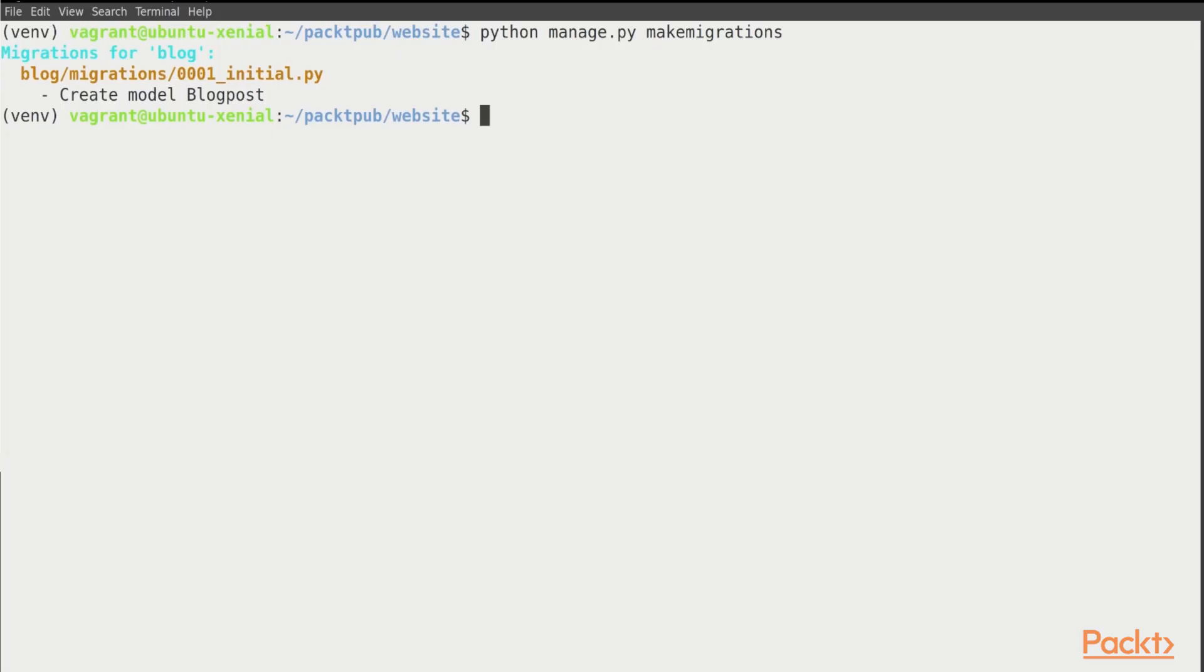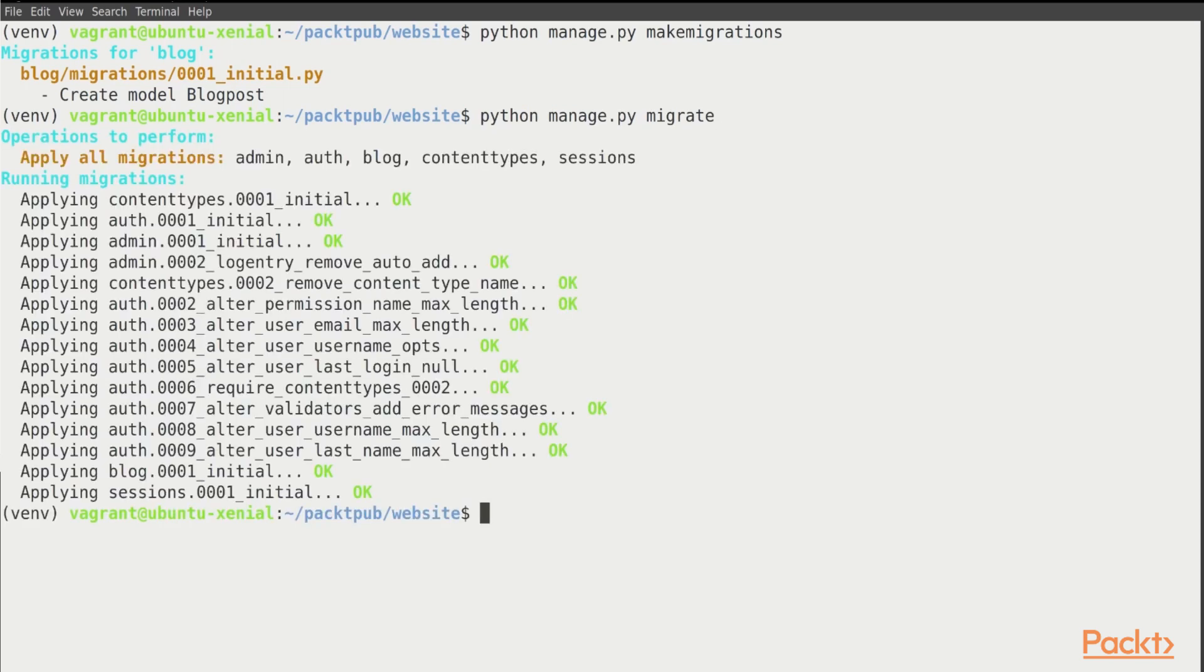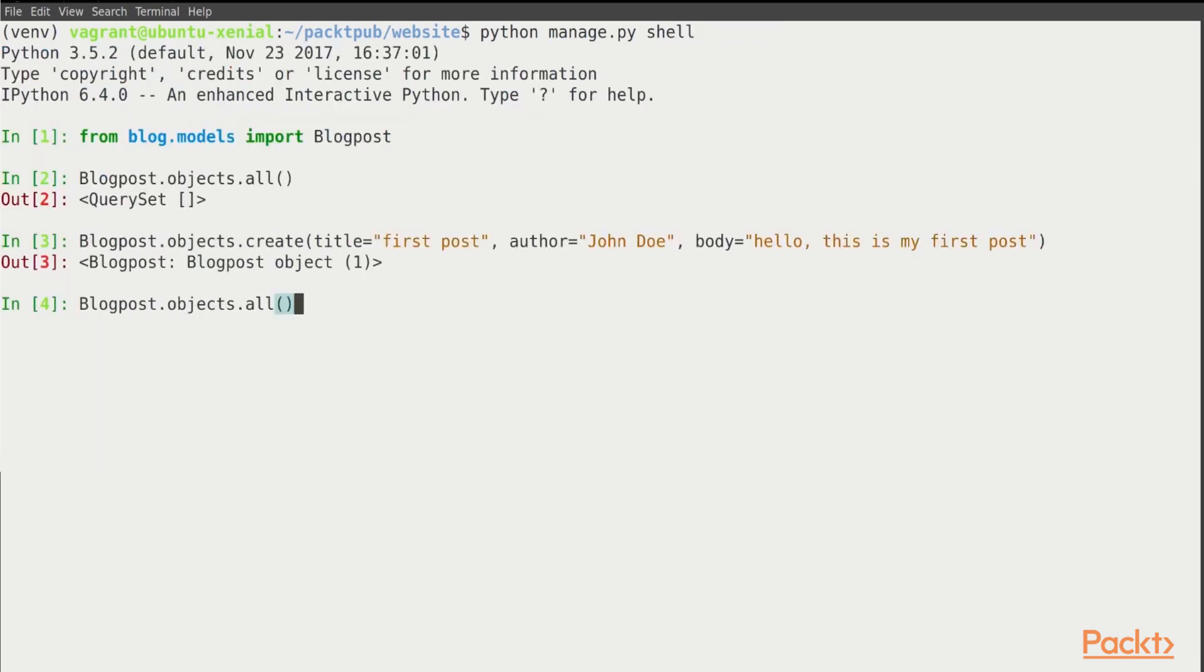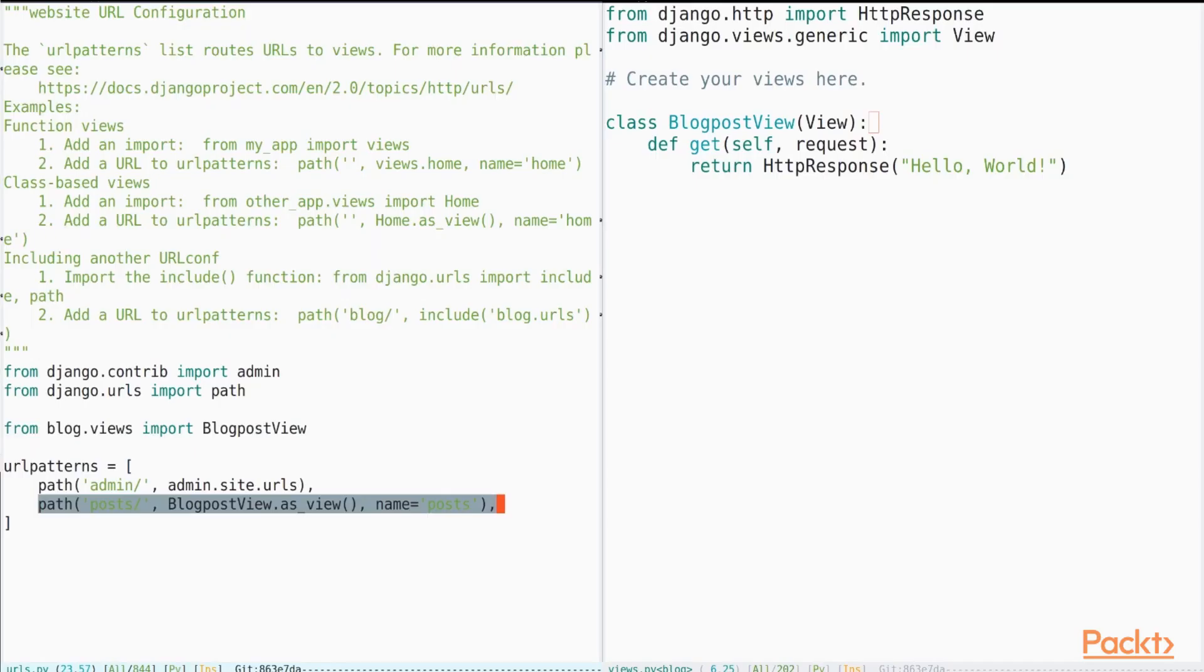We will configure the app and learn about Django migrations and take a look at the Django ORM and play around with the database. And finally, create Django views and configure them to be accessible from the browser.